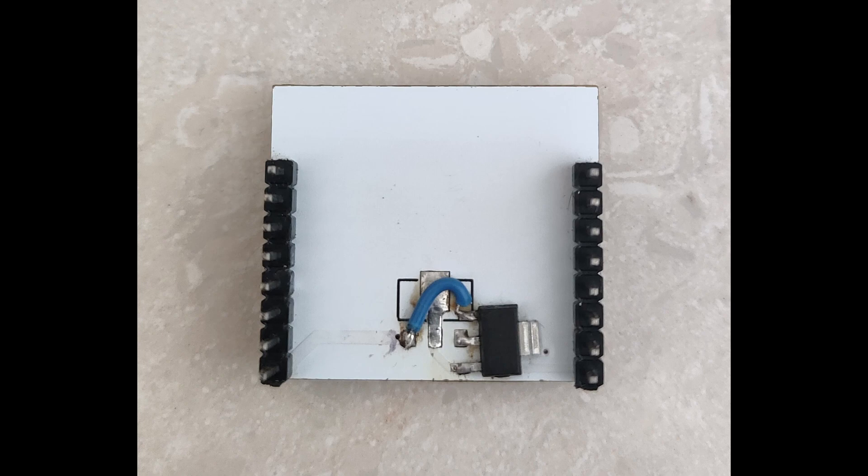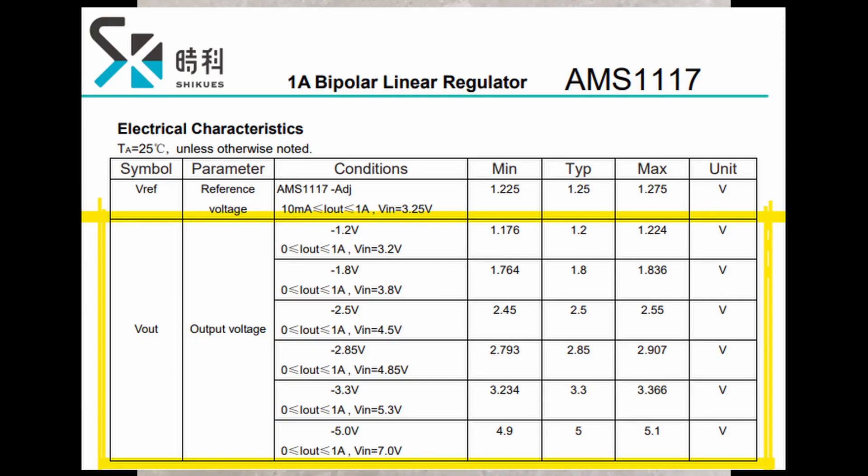This is how it looks after soldering the voltage regulator and removing the resistor. Do remember to check whether your AMS1117 is a 3.3V regulator because it comes in various other voltage outputs ranging from 1.2V up to 5V.